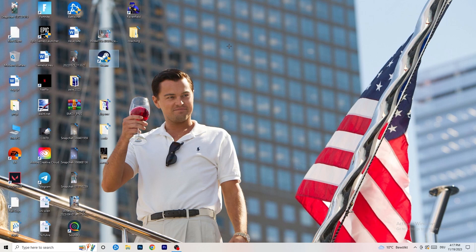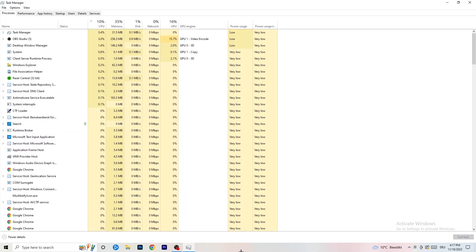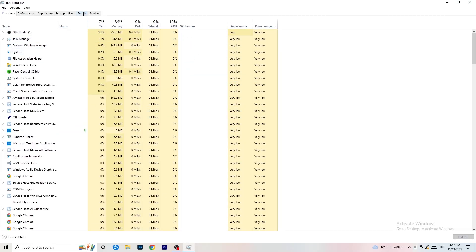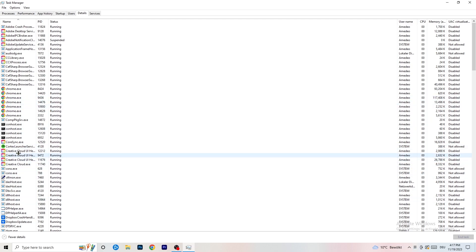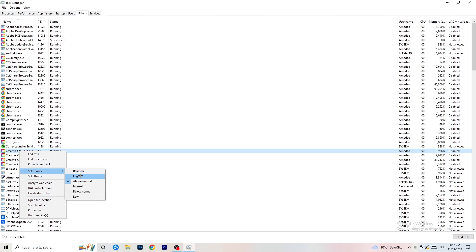Right-click the taskbar and open Task Manager. Go to the Details tab, find your game and launcher, right-click, and hit 'Set Priority.' Set it to High or Above Normal — this tells your PC to dedicate resources to the game, which will increase your FPS.